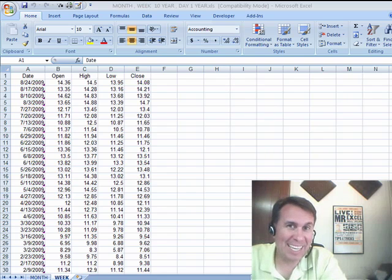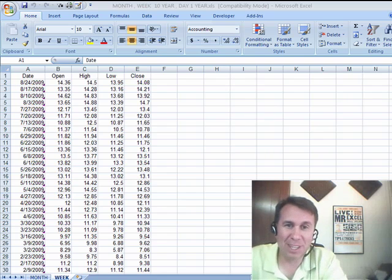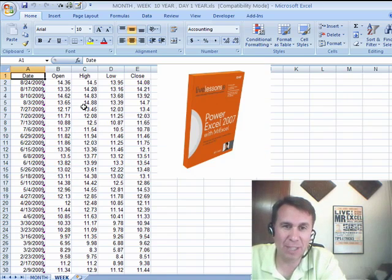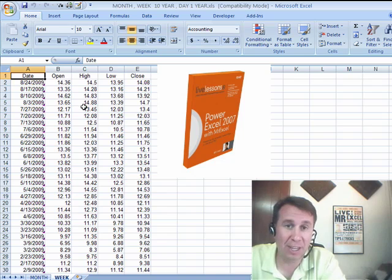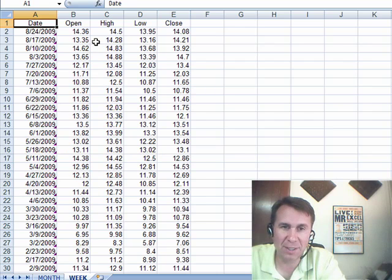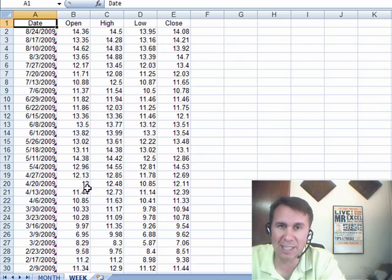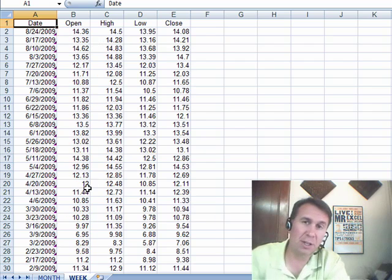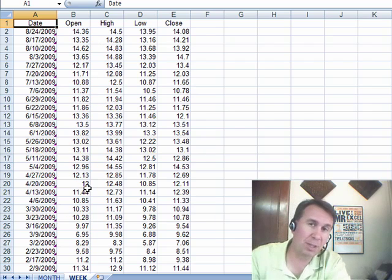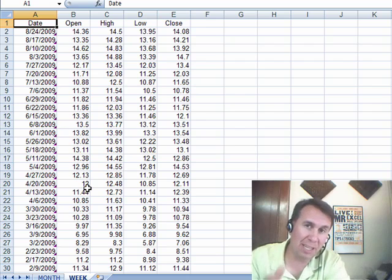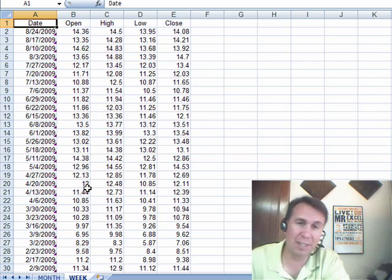Welcome back to the MrExcel netcast. I'm Bill Jelen. A pivot table question today, sent in by John. John has the Live Lessons DVD and he has a strange problem. He has 10 years worth of stock data here, and he wants one chart that shows the months going across the bottom and each year as a different line.